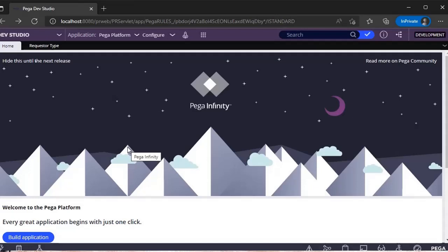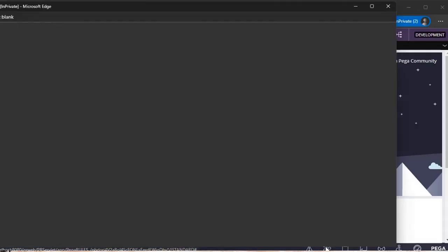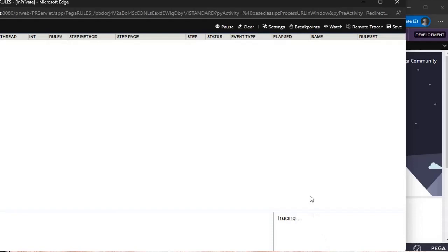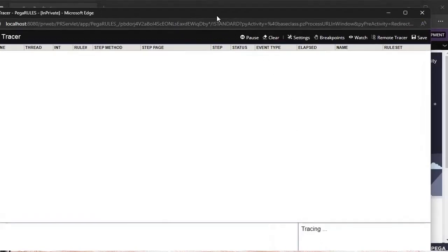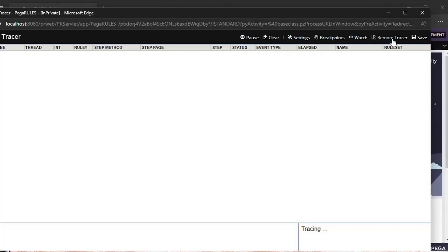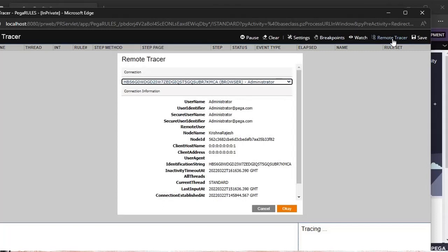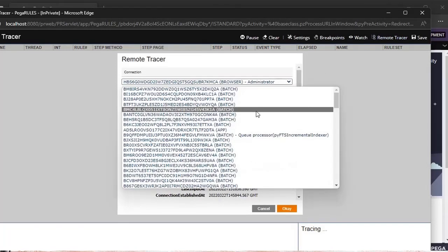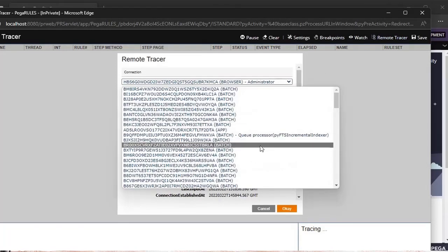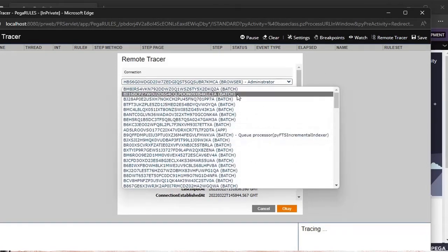In my first video, I showed that Pega has given one of the tools called Tracer. If you click this, you can see the tracer. Suppose there's a situation where you want to trace your peer developers or peer users to check an issue. We have an option called remote tracing. You can click on this remote tracer and select respective users.